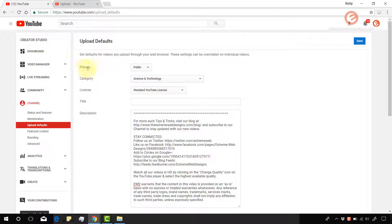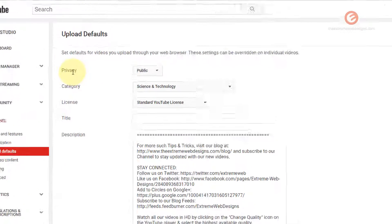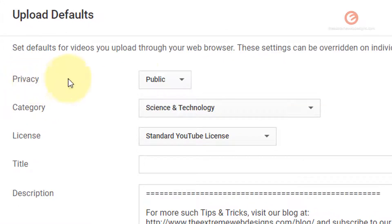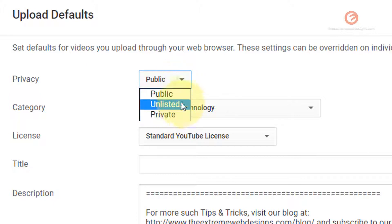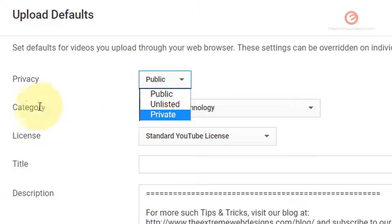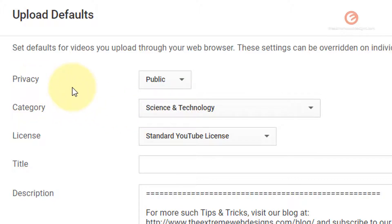Just as a note, I would like to mention that under the privacy setting, you have only public, unlisted and private. You no longer can see or use scheduled option under the privacy setting. So this is one caveat that you would want to take a note of. But other than that, everything else is pretty much the same.